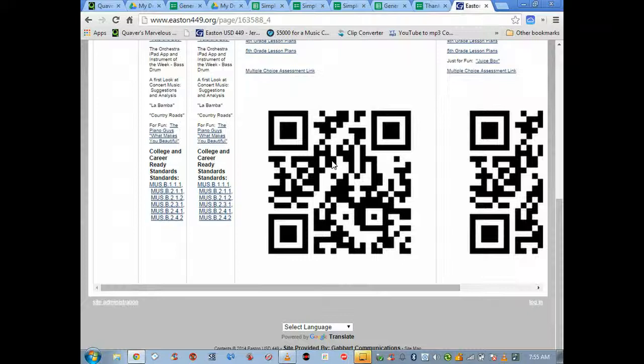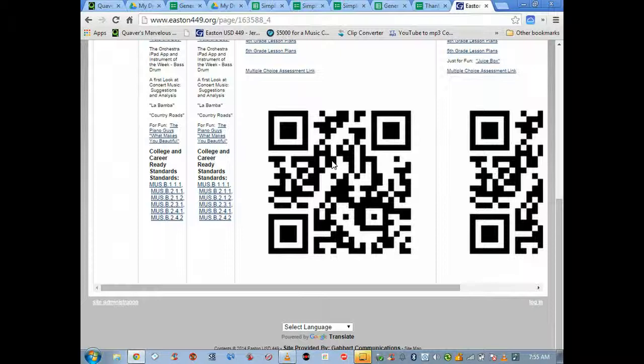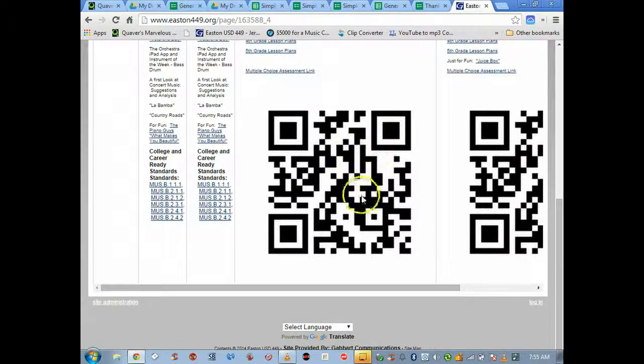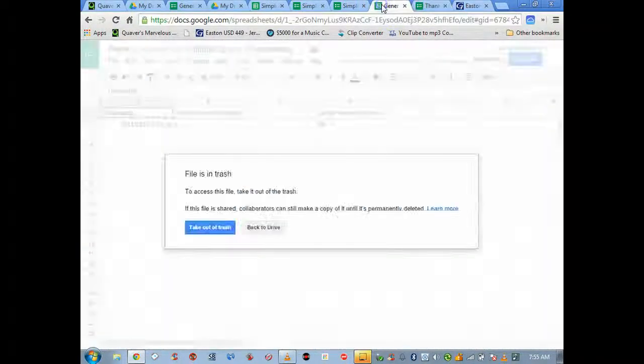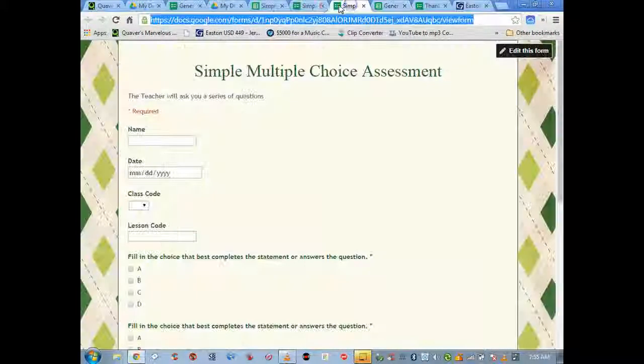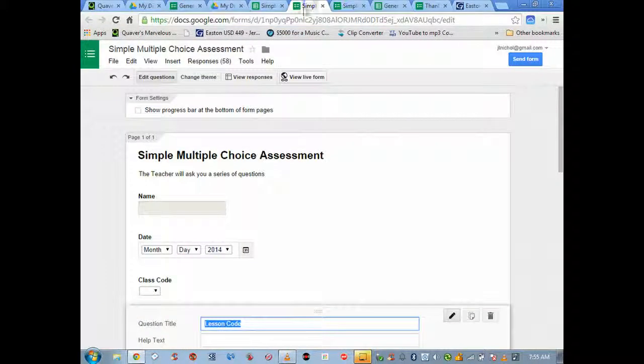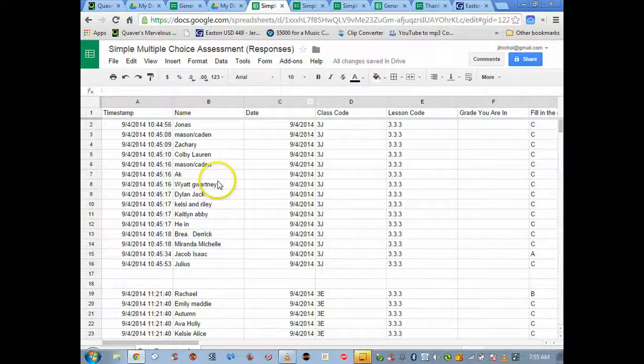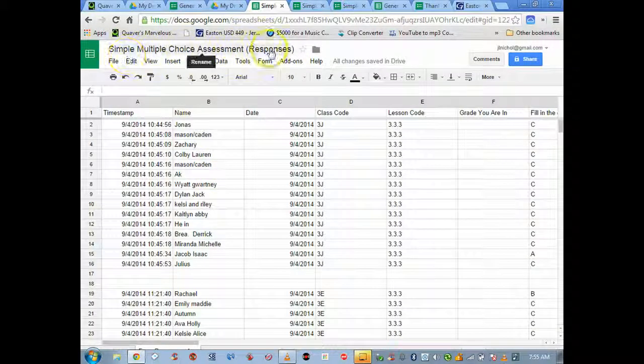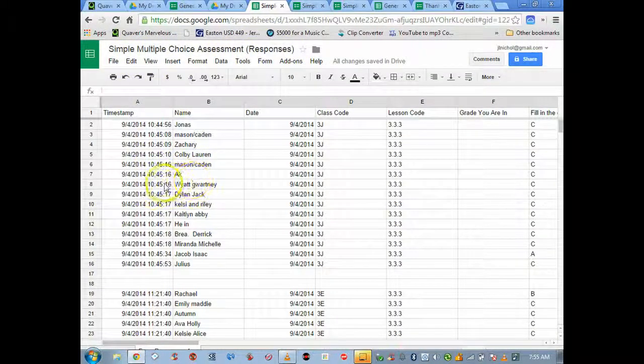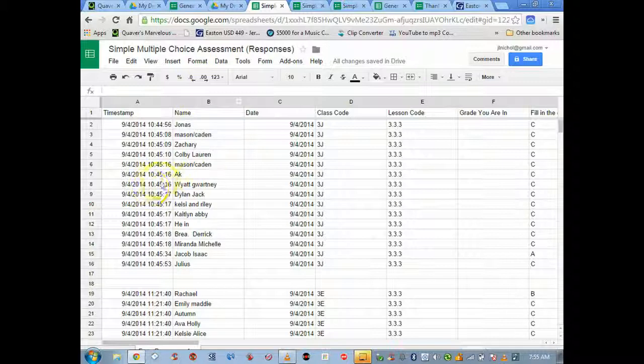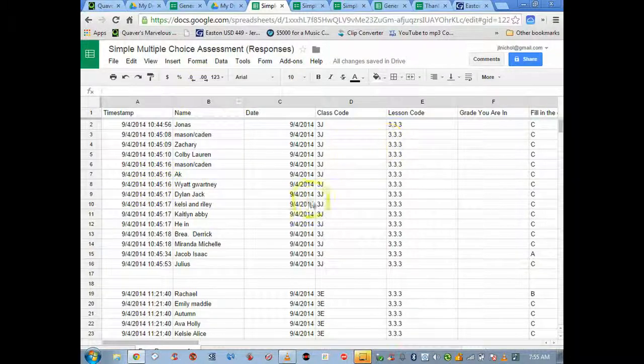I just simply go to my lesson plans page on the school website that I built and I put the QR code right there. I put that up on the smart board. Kids come in with an iPad or some kind of device, they scan the QR code, by the end of the lesson they have that form up and we can do the assessment. It aggregates all those answers automatically back to the Google document and the responses form.